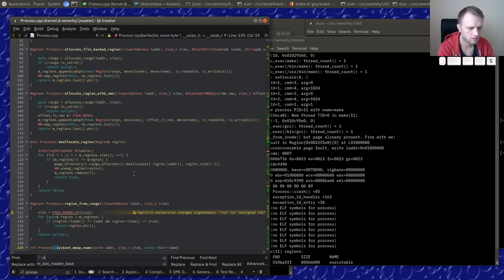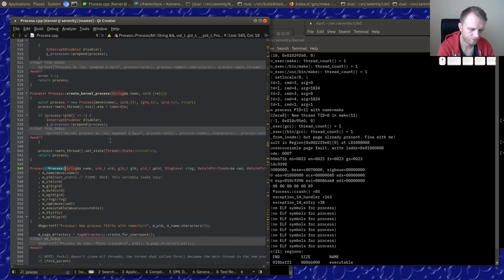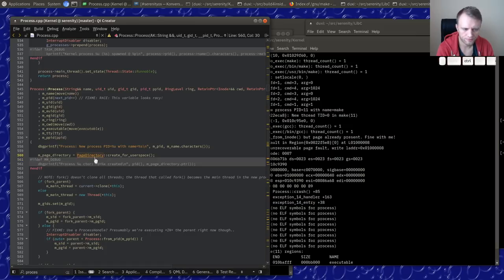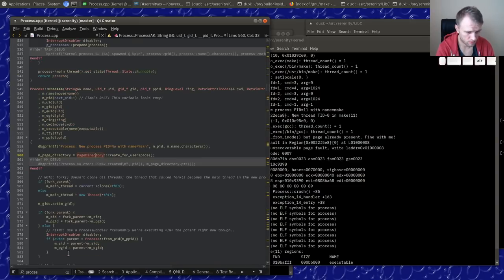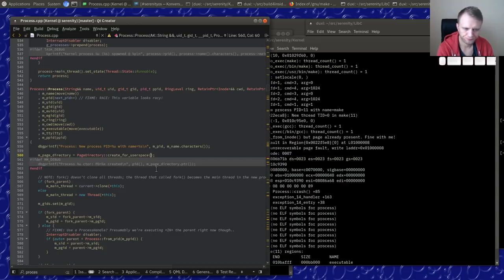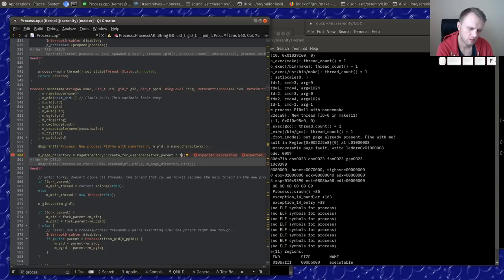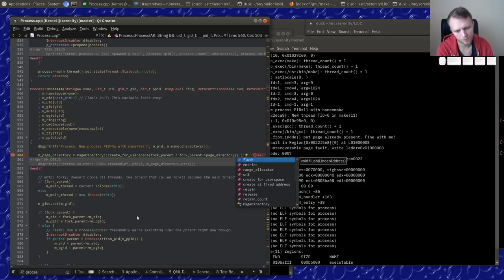The address allocator is part of the page directory. The page directory has a range allocator, responsible for handing out virtual memory addresses. When we fork a process, we shouldn't create a fresh new range allocator — we should copy the one from the parent because it has the same memory map.